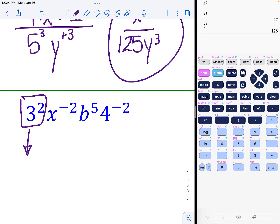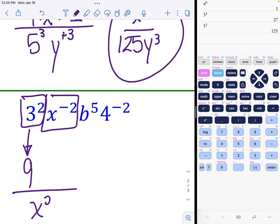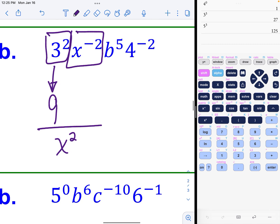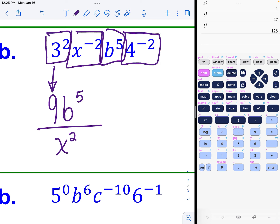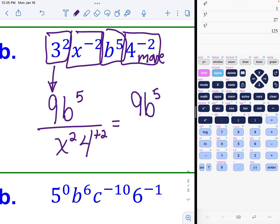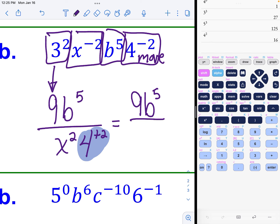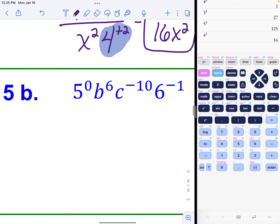Example 4b: three squared is just a regular nine. The variable with a negative exponent moves to the denominator and becomes positive. The b to the fifth is normal so it stays. Another variable with a negative exponent must move to become positive. The top is nine with b to the fifth; on the bottom, four squared is 16, giving 16 x squared.